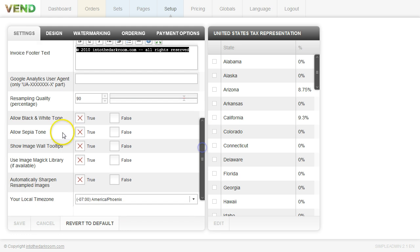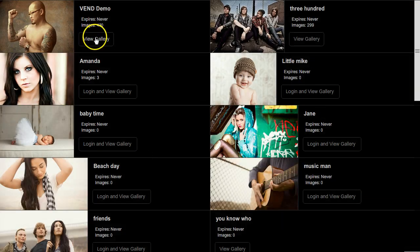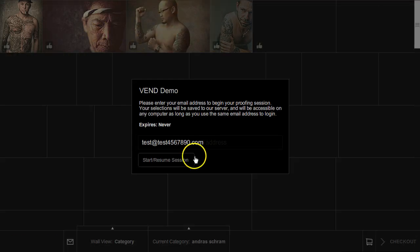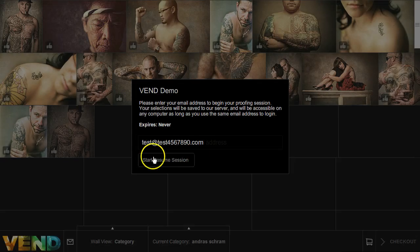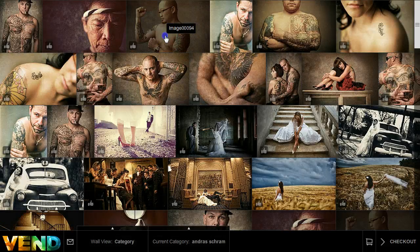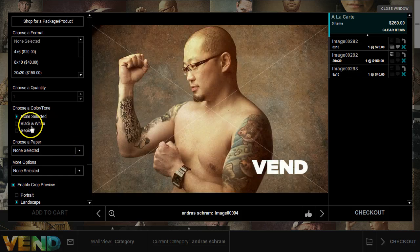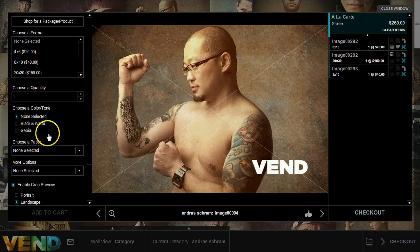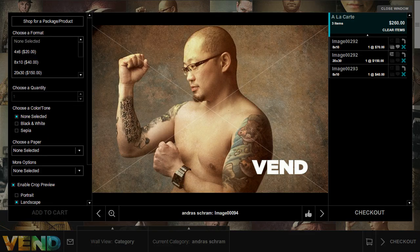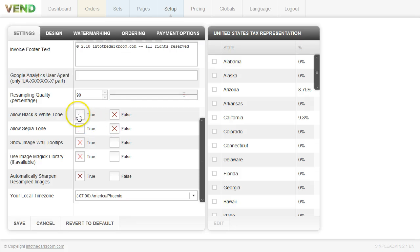You have in here options to allow for people to pick black and white or sepia and that would appear when you go into Vend. If you click on an image and you load the cart, on the left side right here, you're going to see the color tone choice. So you can offer these or not offer these, it depends on what you do for your business. But if you don't want to offer these, you just simply come in and click false. We have ours right now set to true.